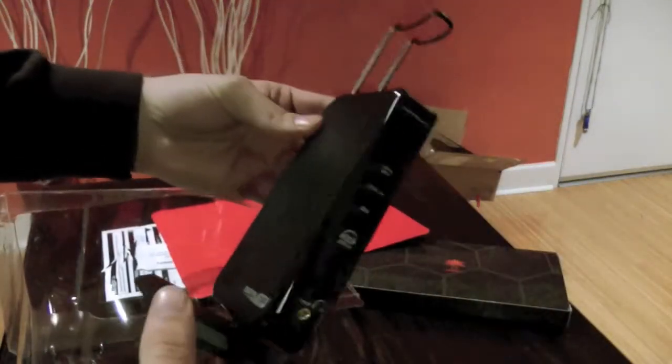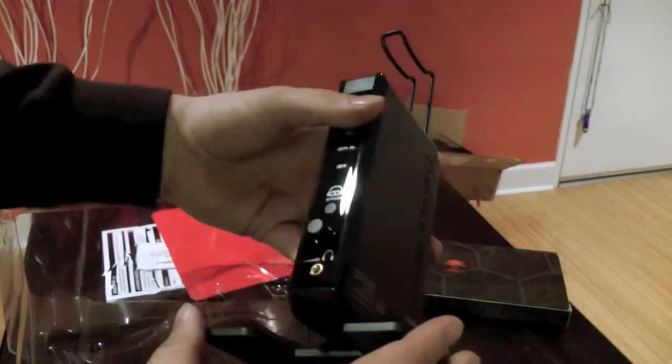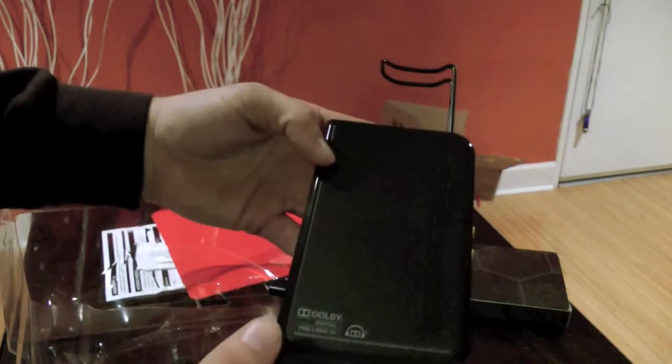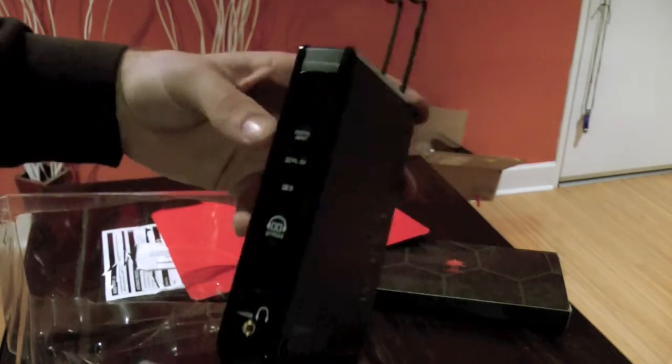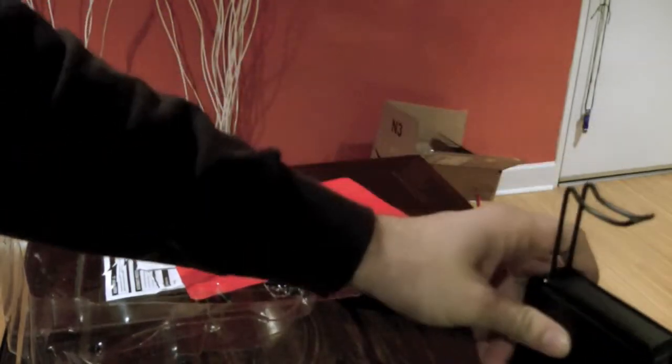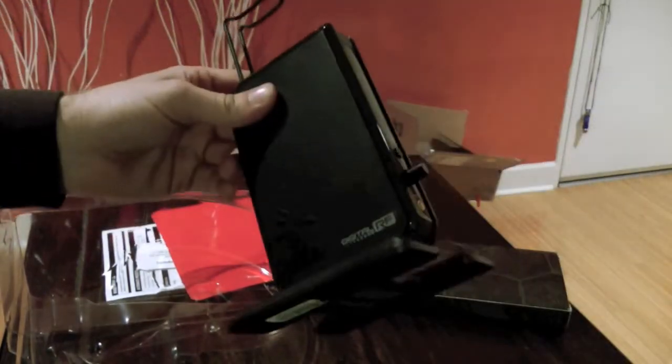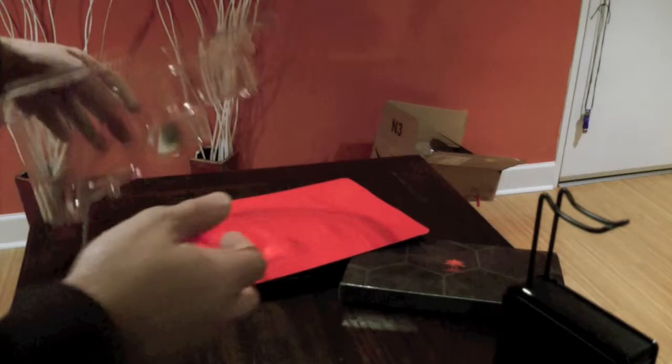And I'm not sure what the range is on this, but I'll have to check the specs and see how it works out. This is also very light by the way, completely plastic it feels like.